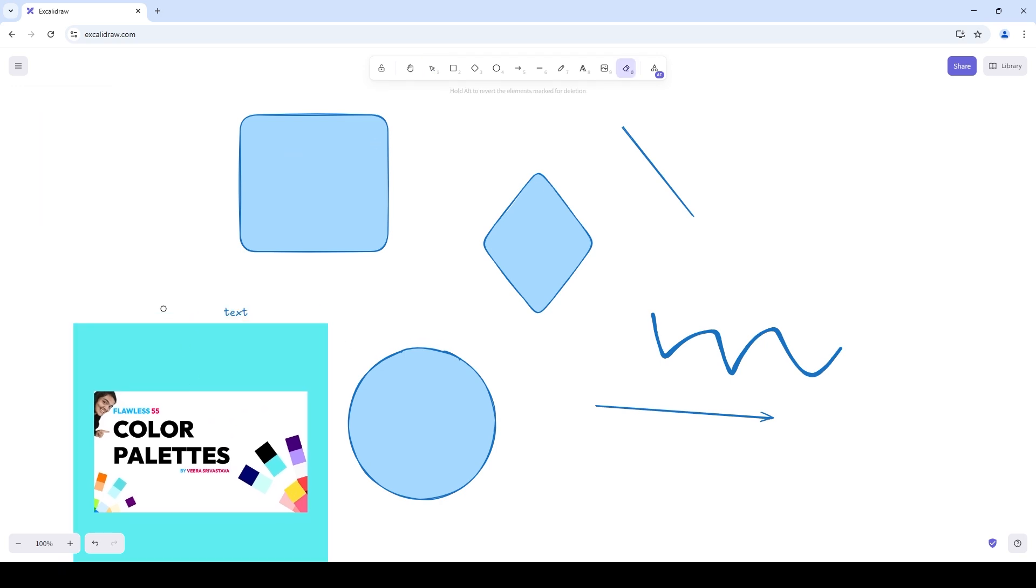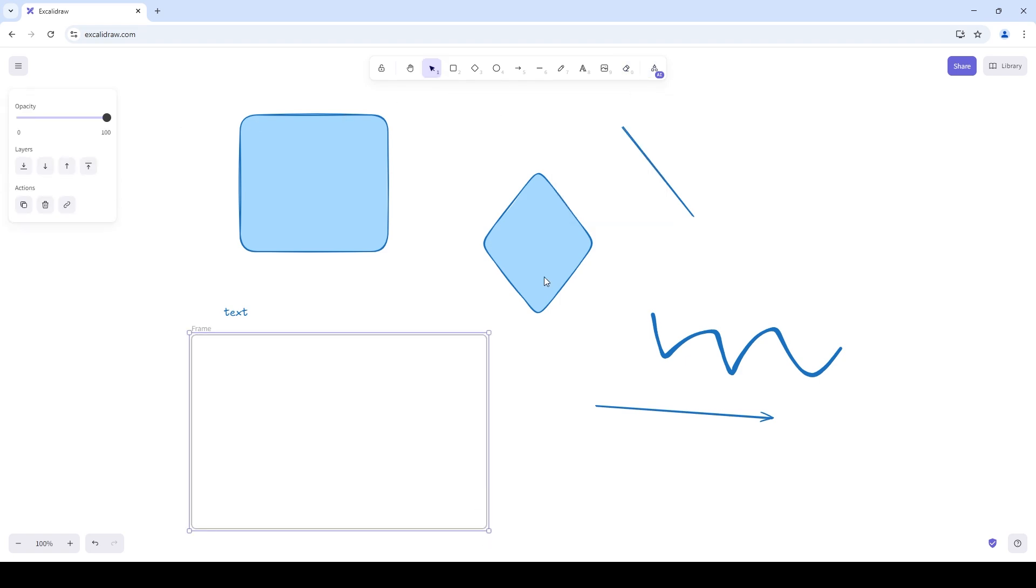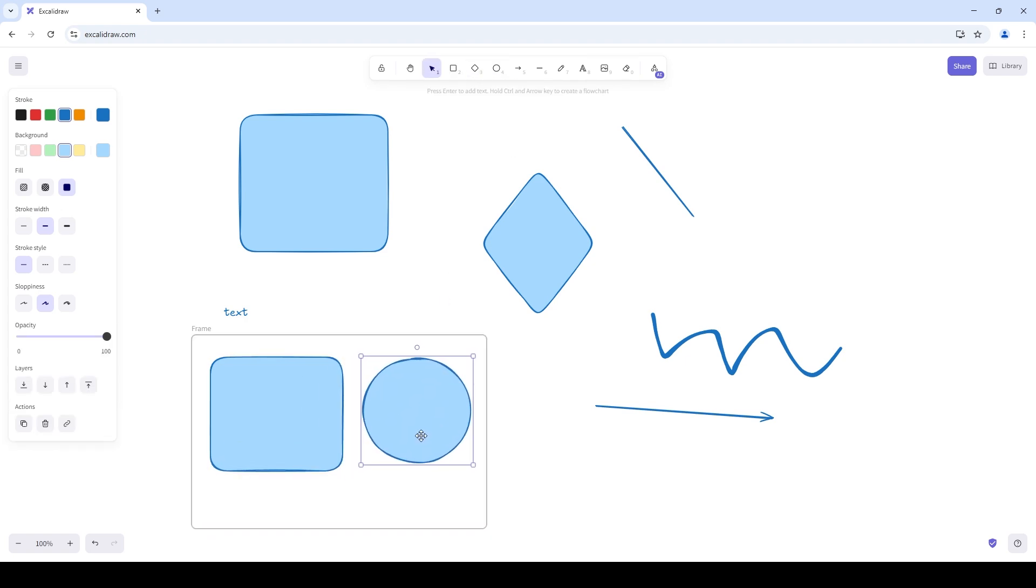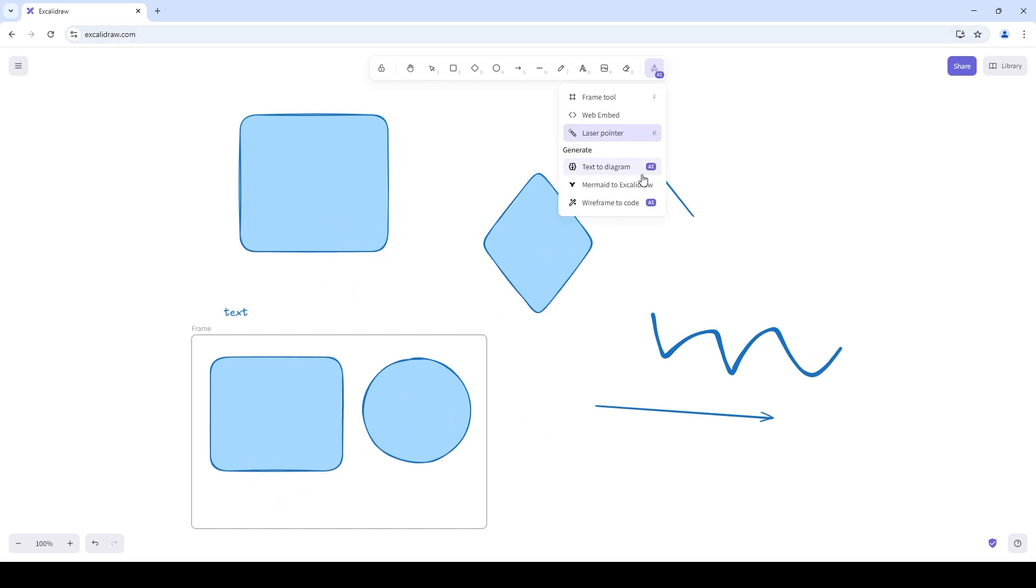You can also erase elements and use a couple of extra tools as well. For example the frame tool where you can create a frame which can contain other rectangles, elements and shapes. We also have the web embed element but we'll get into that later. We also have the laser pointer element with which you can point and show things off when you're presenting your layouts. The text to diagram element lets you convert text to diagram using AI and the wireframe to code element lets you convert your wireframes into code but both of those are AI features and we'll get into those later.